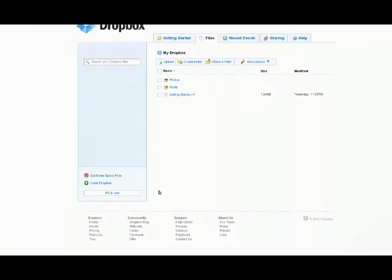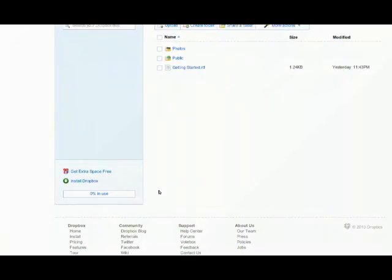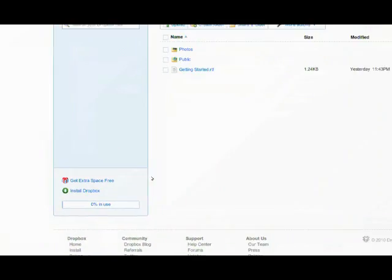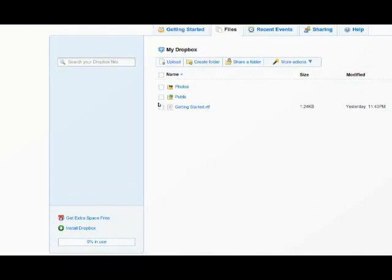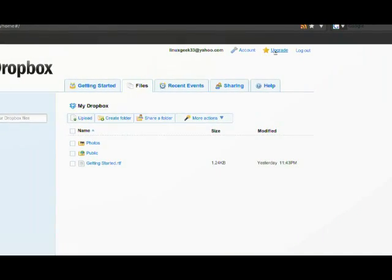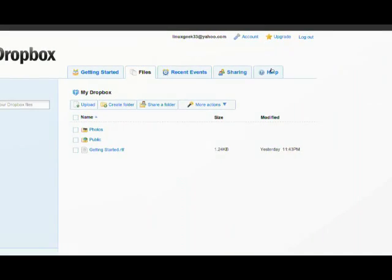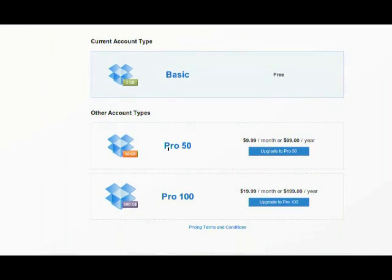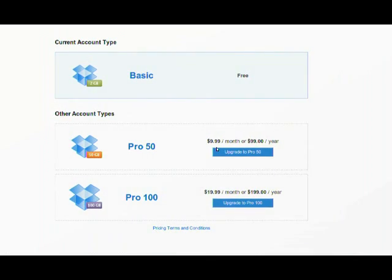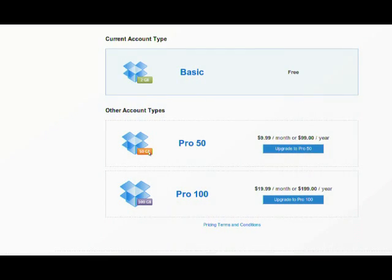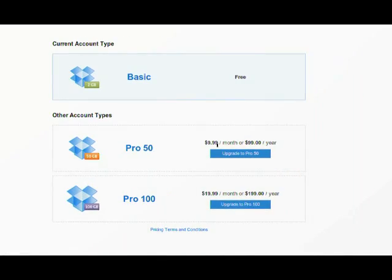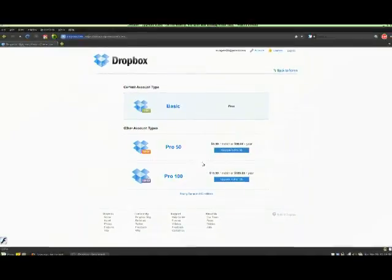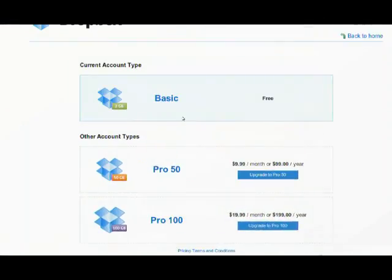Okay, here I did login to my account and as you can see, you can pay for extra space. You can upgrade. The pro is $10 a month, you can get 50 gigs for $10 a month.